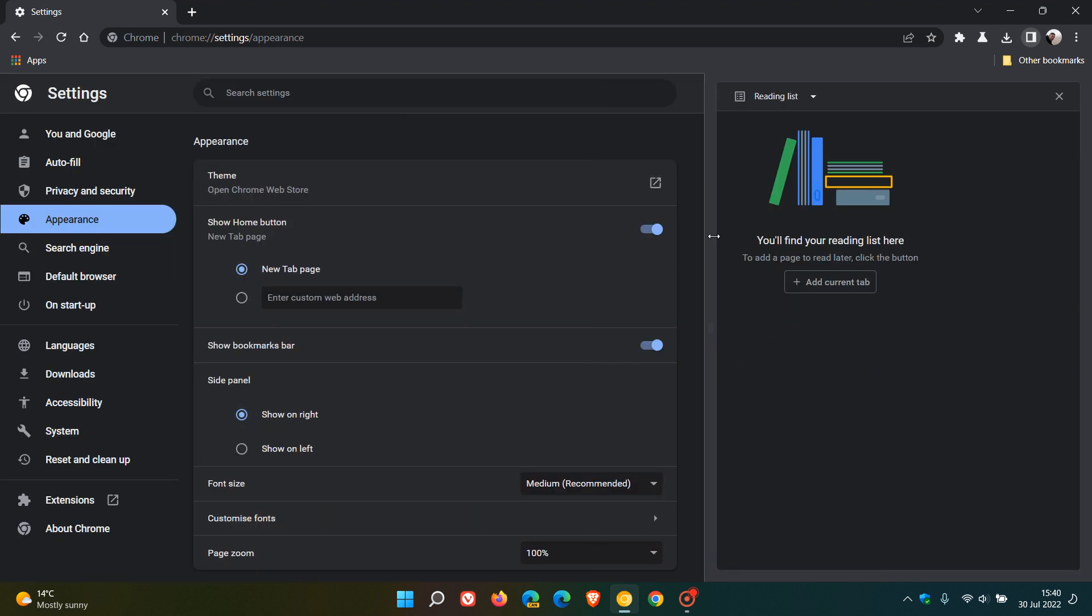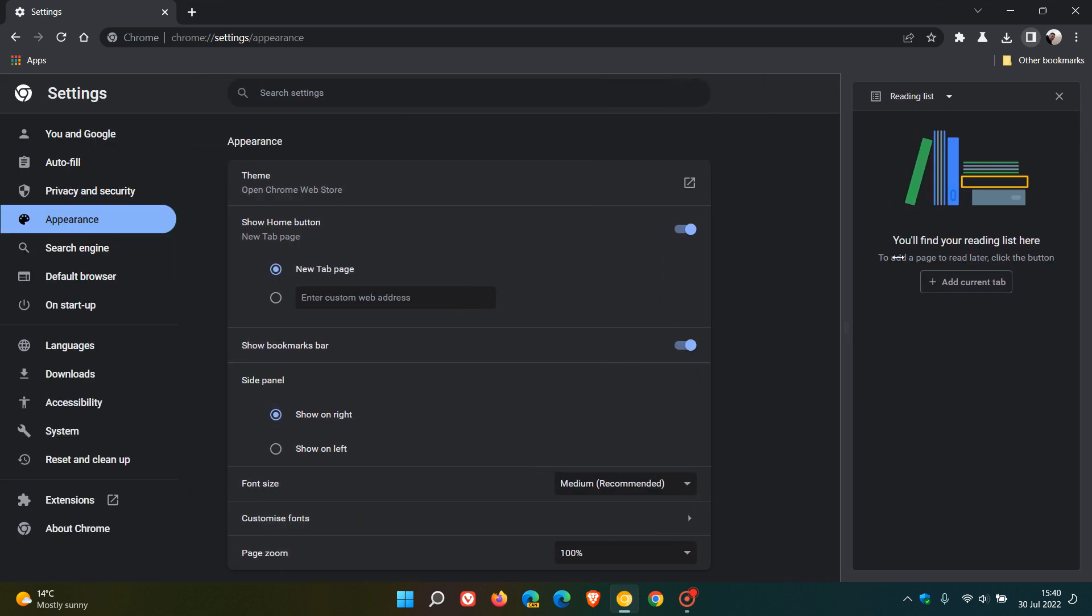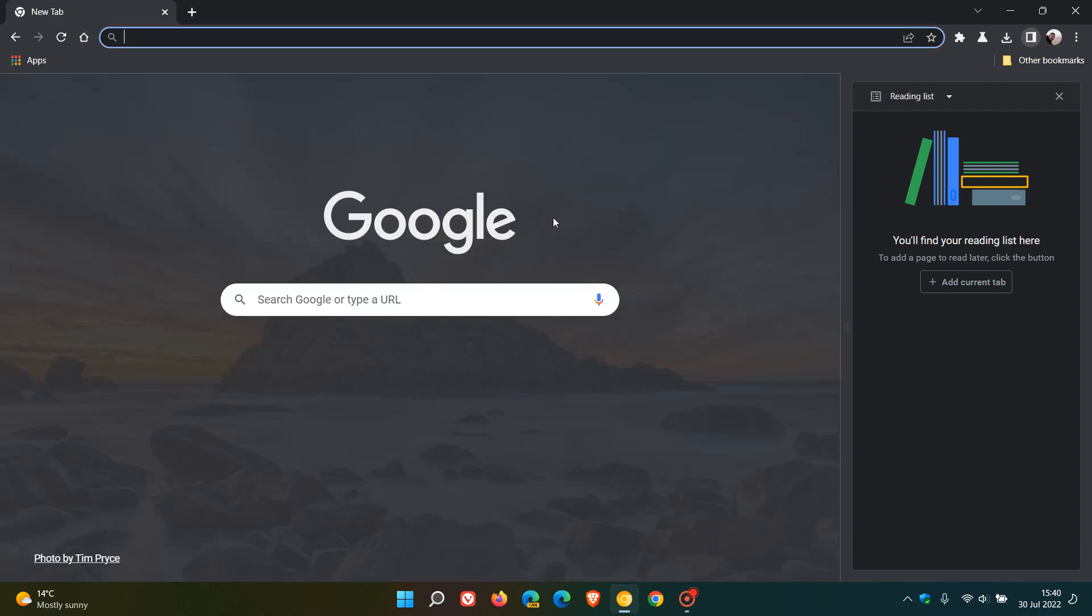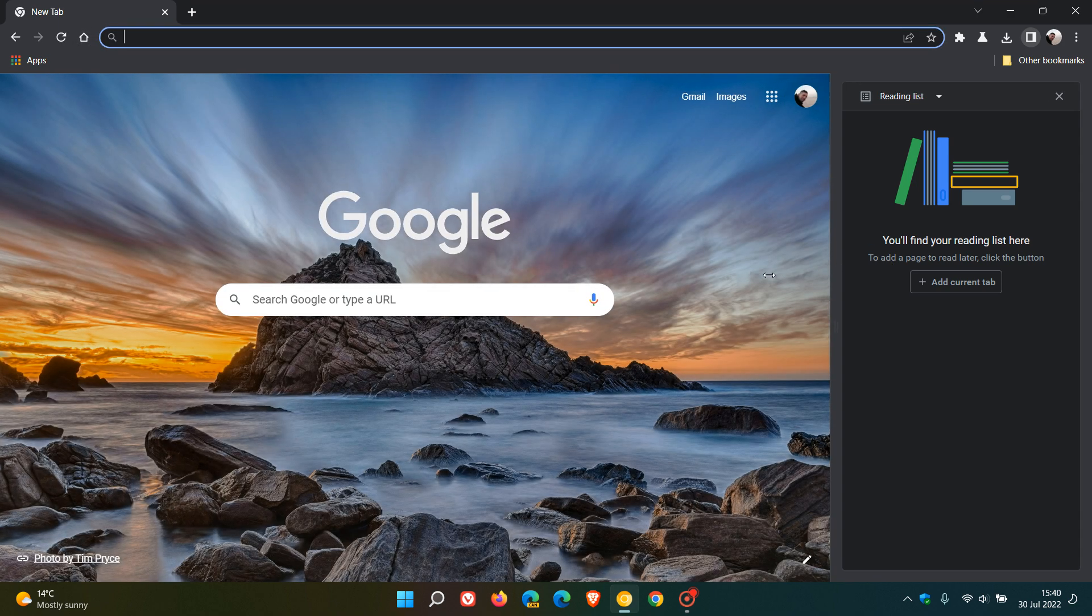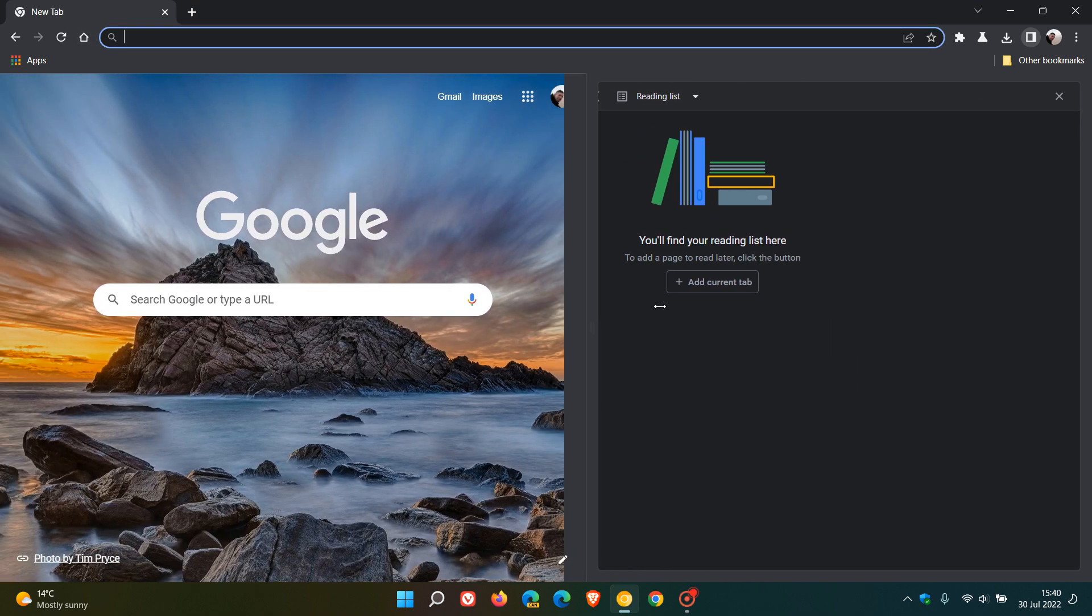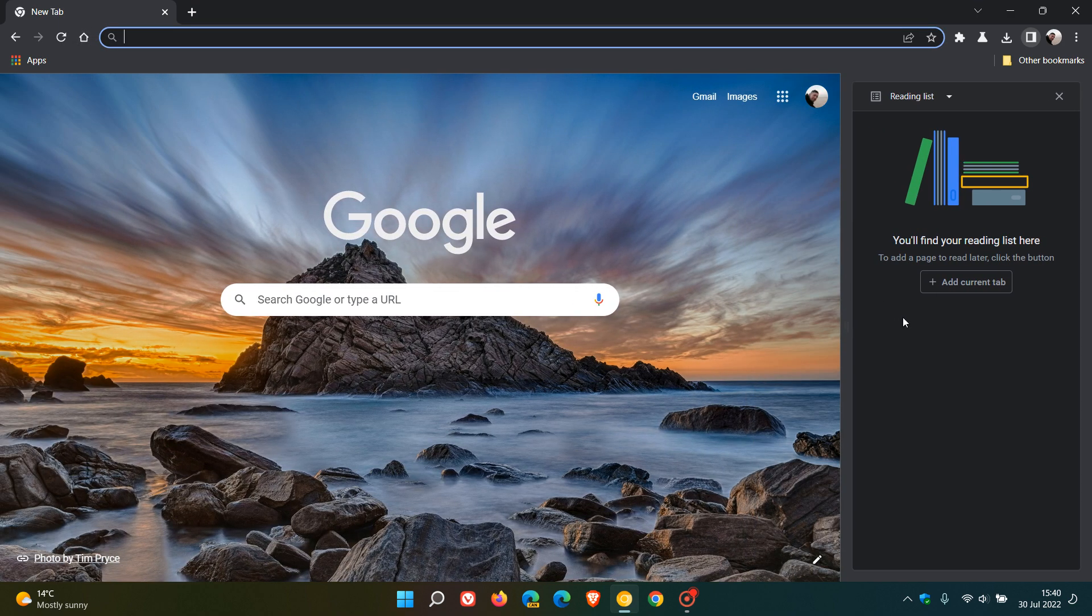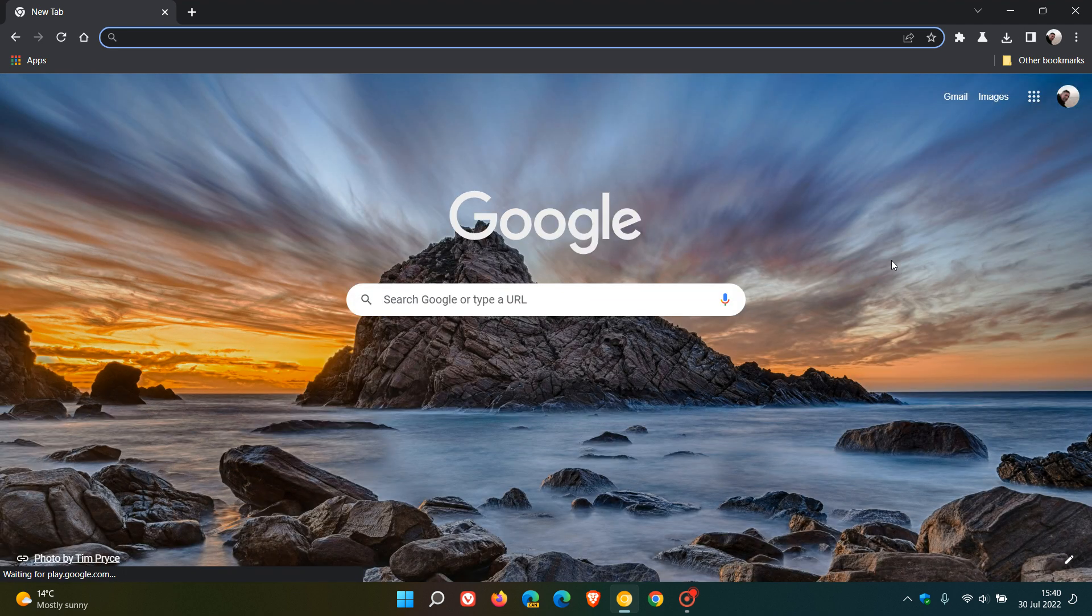Just want to let you know that you can now resize that side panel in Chrome Canary, and you can also put it back to its default state. Thanks for watching and I will see you in the next one.